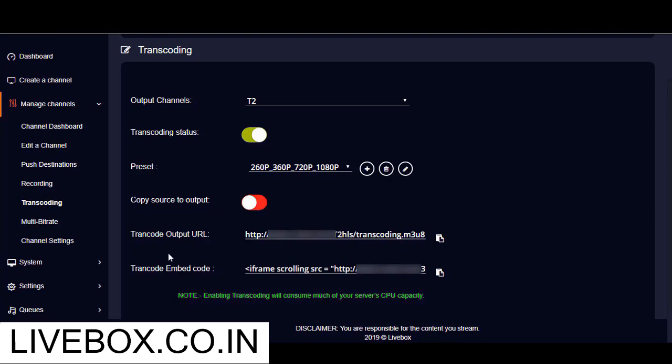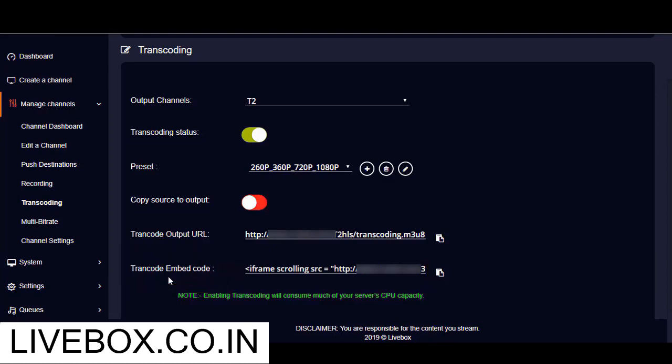And here you'll be given transcode output URL and transcode embed code so that you can use them to embed your output channel player on your websites or blogs.